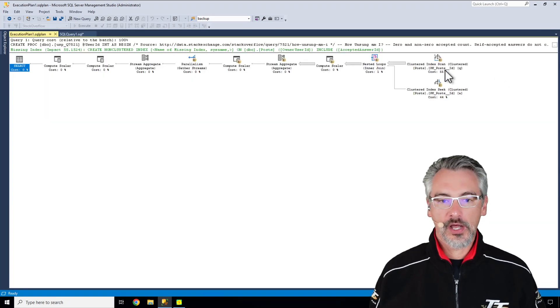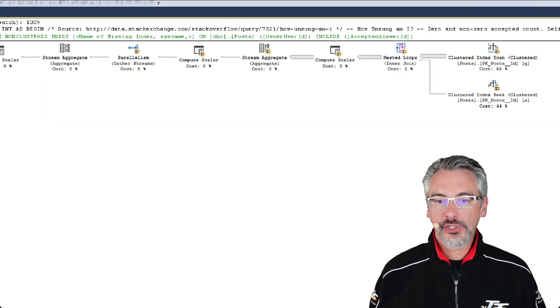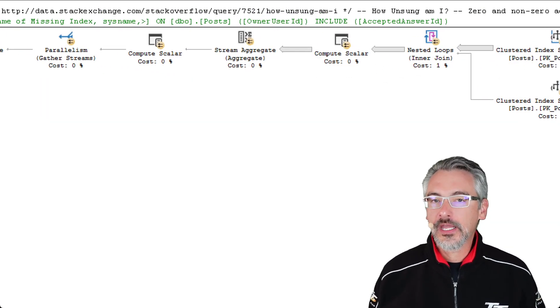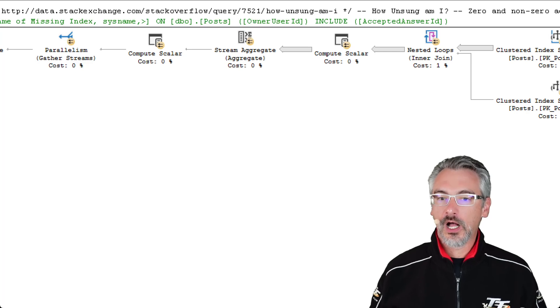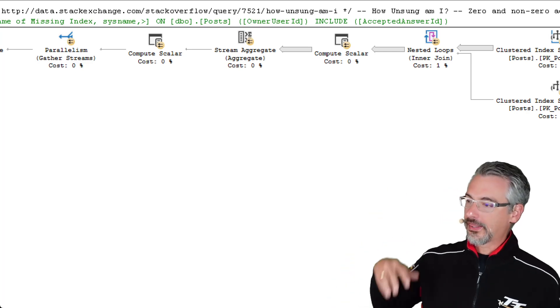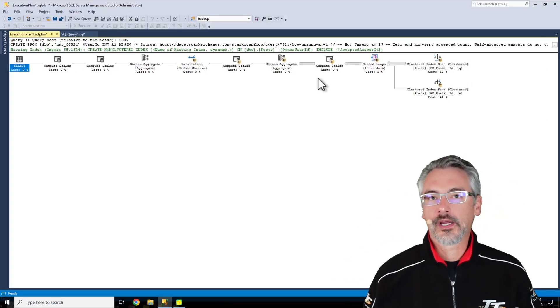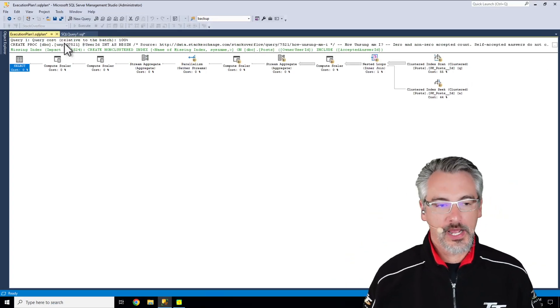So I can click on that and it'll show me, here's the exact query along with the index recommendation as well.